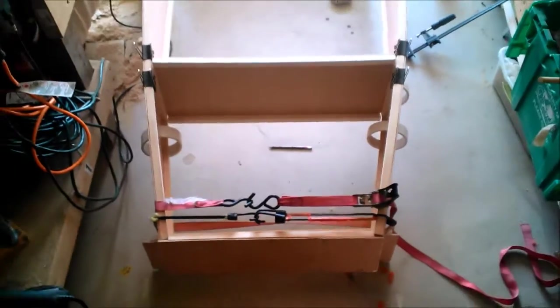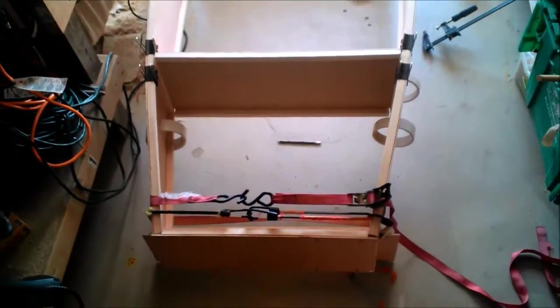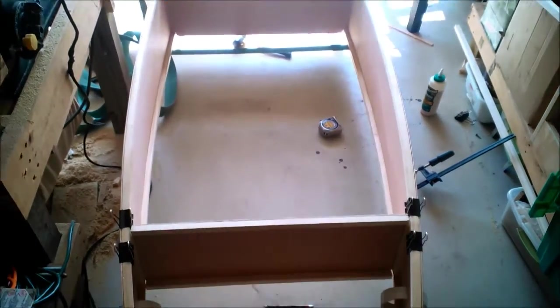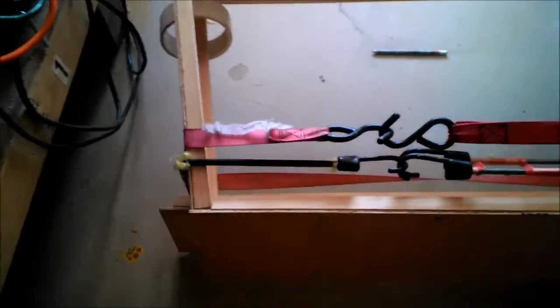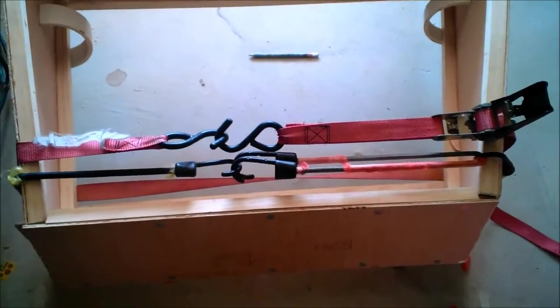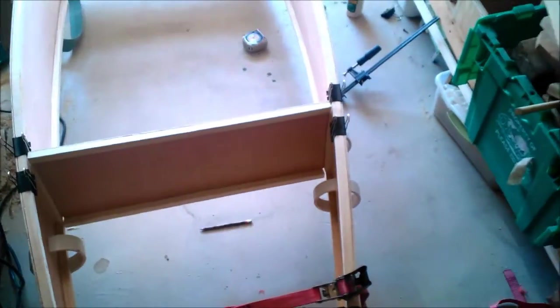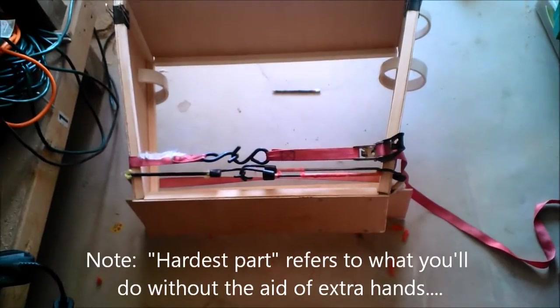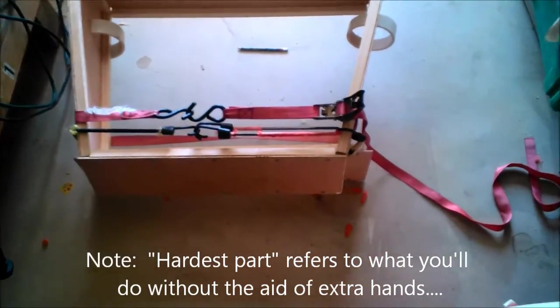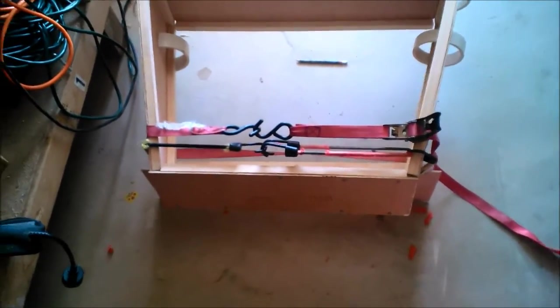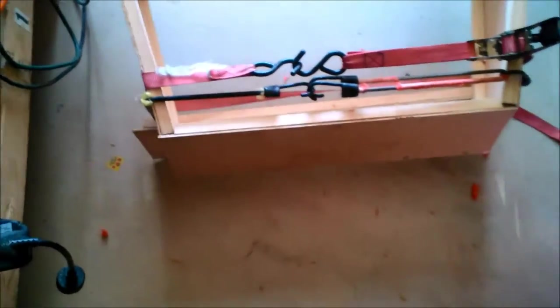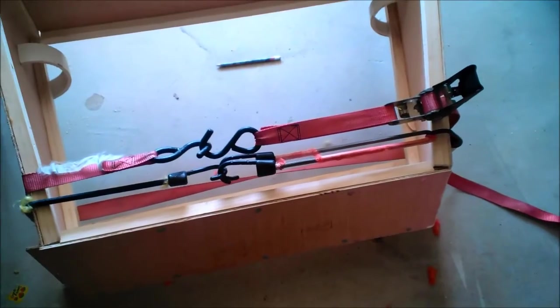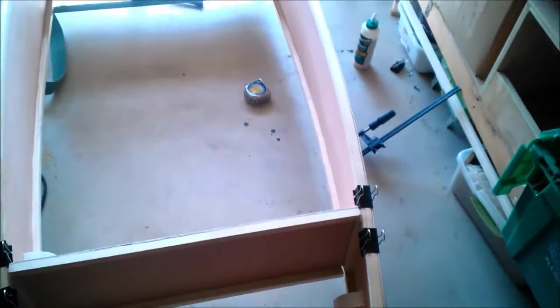All right. Here she is mocked up. The ends aren't glued in yet, the bulkheads are. I'll tell you right now, if you decide to build one of these, this is probably the hardest part. This and the bottom chine logs. Chine logs aren't too bad if you've got an extra set of hands to help you bend it while you glue and nail it. Trying to get these in place is definitely a pain in the ass.